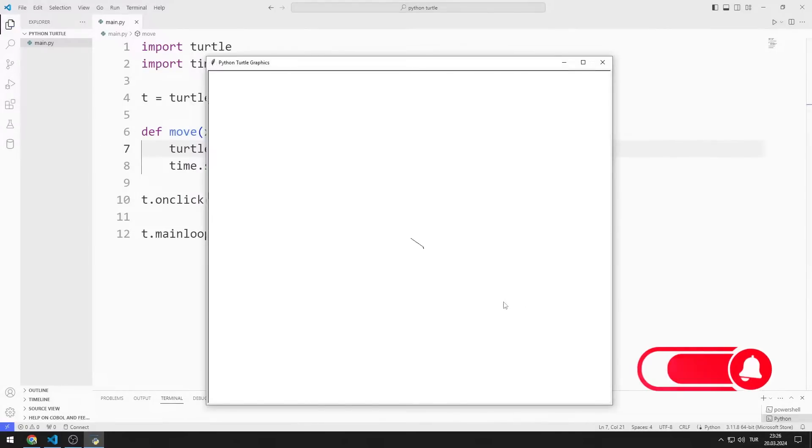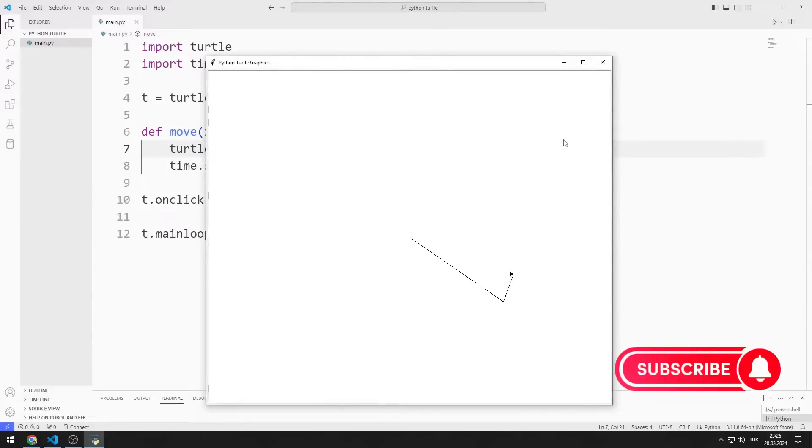When I click on any point on the screen, the Turtle object moves to that point. You can try many times.